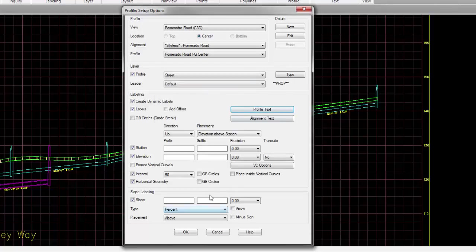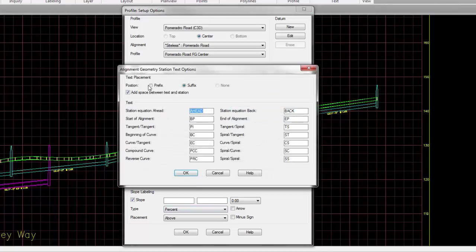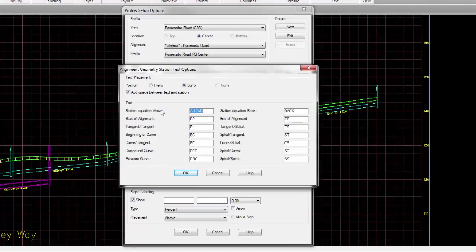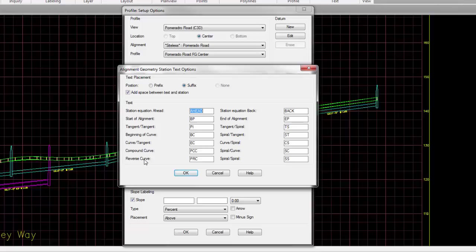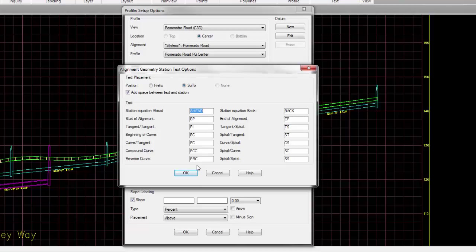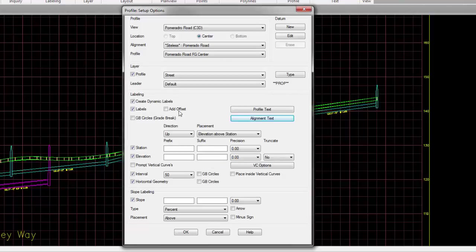That also works if you want to add horizontal geometry along the alignment, as in station equations, beginning and ending of the alignment, tangent to tangent, beginning of curves, curve to tangent or end of curves, compound curves, reverse curves, and various spiral to tangent setups. Again, do you want it to have a prefix suffix, and do you want the space between these particular special texts and the station value?